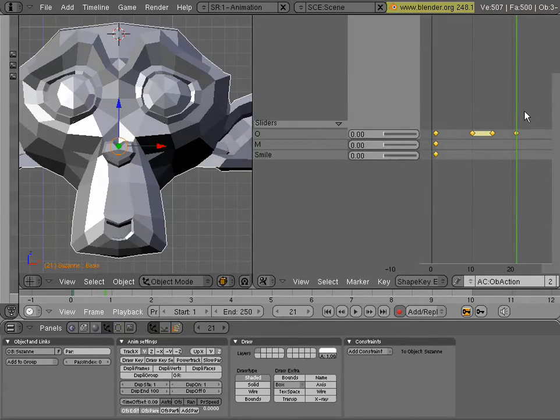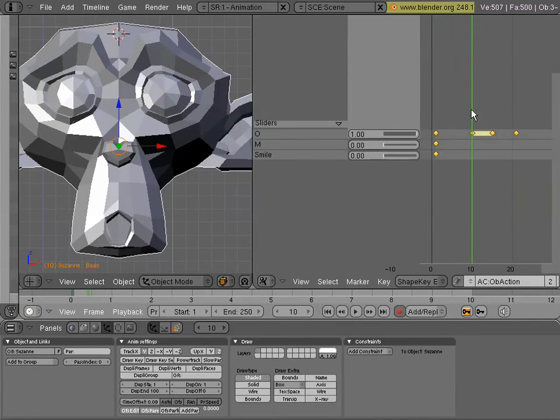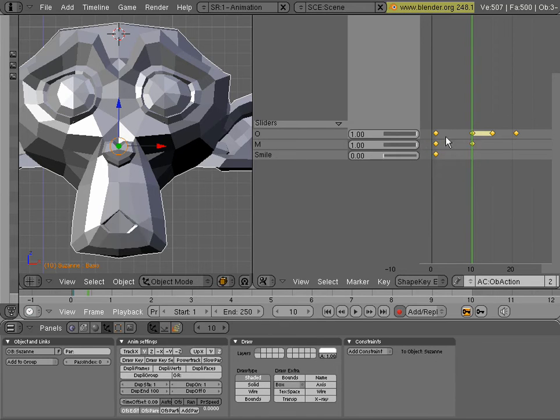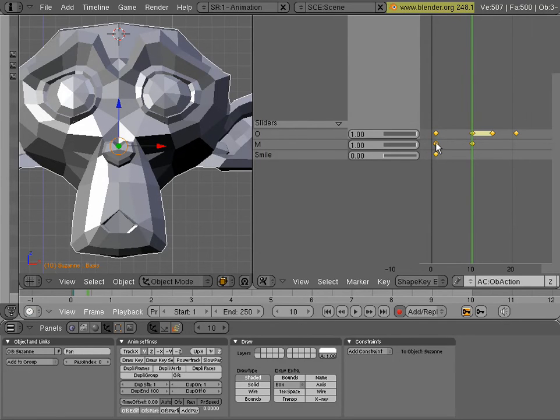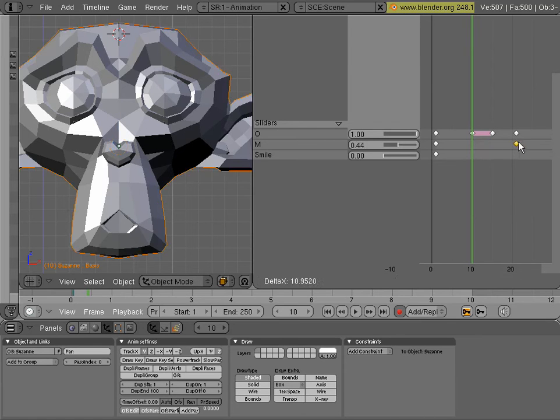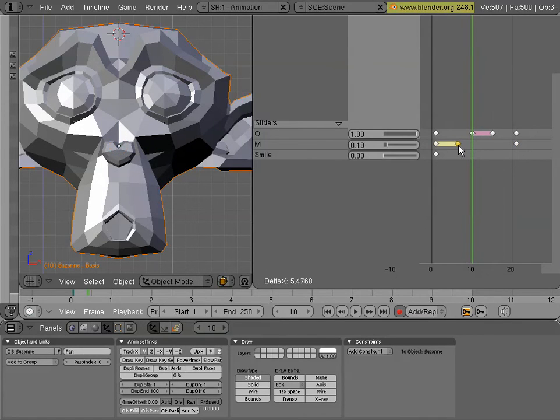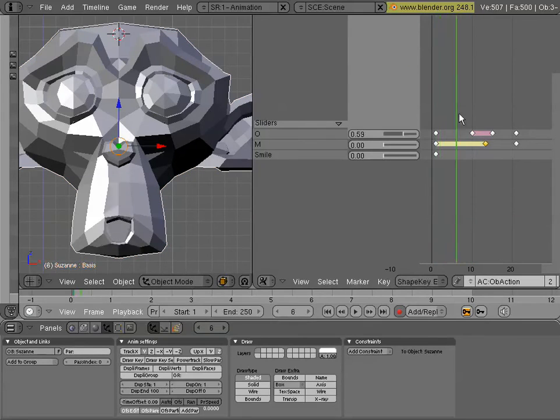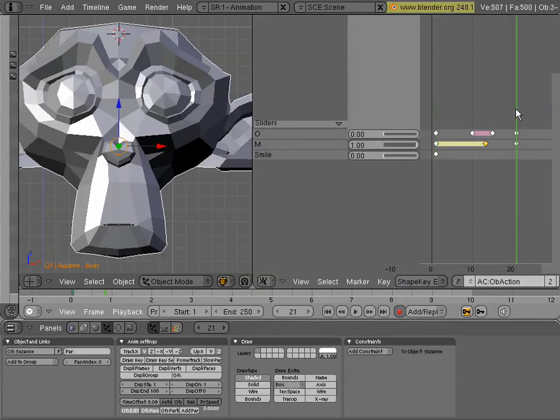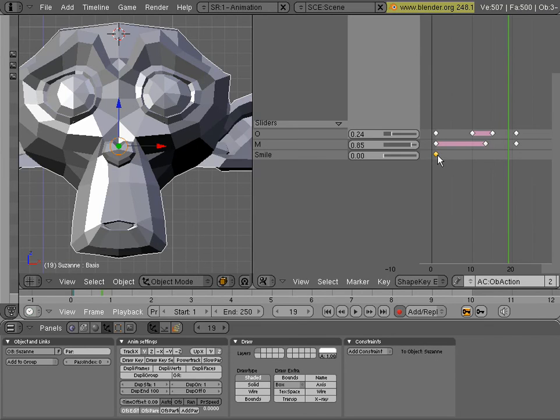And set it down. So now you can see it's starting to animate. And, of course, the effects of these keys will blend together. So now I have my O and my M starting to affect each other at the same time. It might not be what I want. So I'm going to move this key over here and duplicate that one.